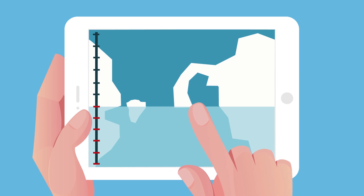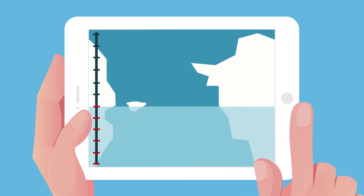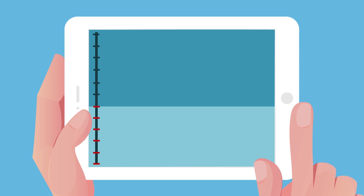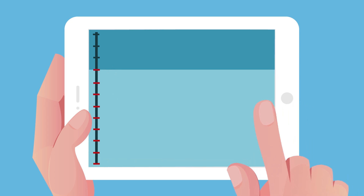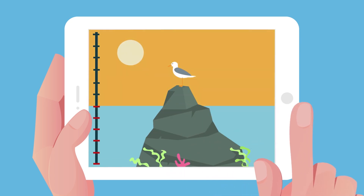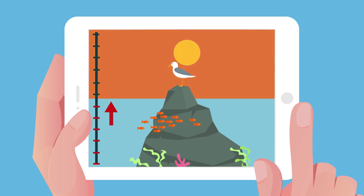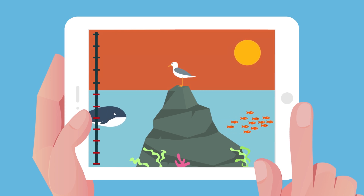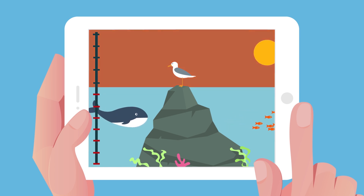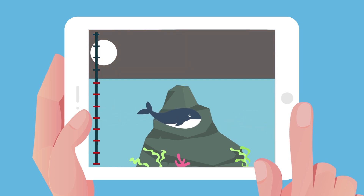Oceans got warmer, and for this reason the amounts of ice have decreased, causing sea levels to rise. Did you know that between 1901 and 2010, the sea level has risen 7.5 inches? This may cause some places to disappear beneath the water's surface.